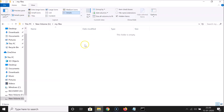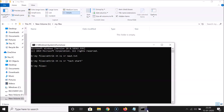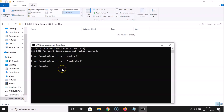Open Command Prompt in your folder. To unhide the text file, type: attrib -h -s -r. The minus sign means we are removing the attribute. Then type the file name.